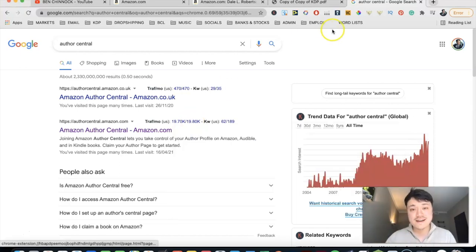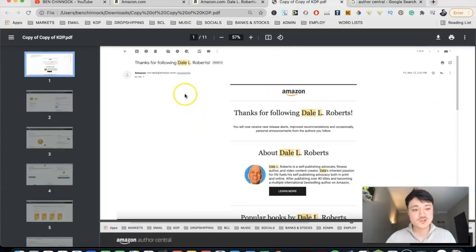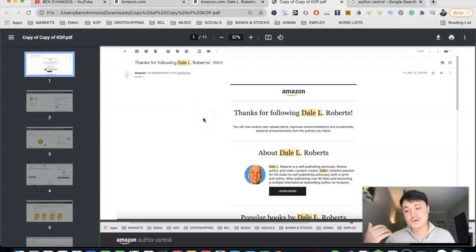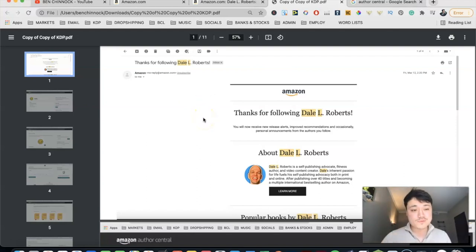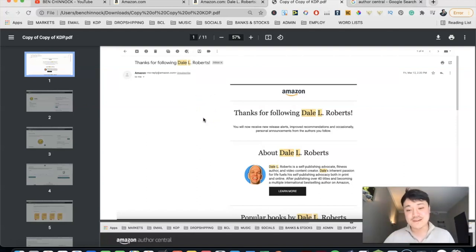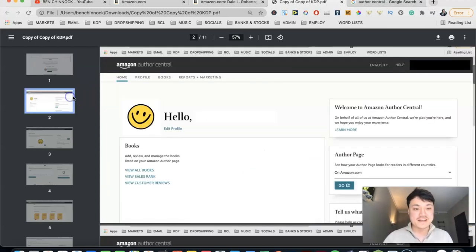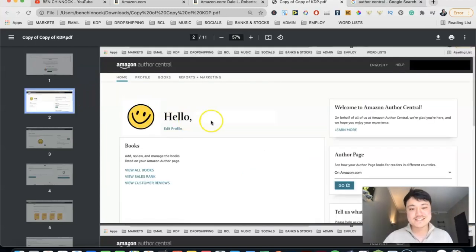So once you have access to it, I'm going to show you what the homepage looks like. I'm not going to be showing you my brands or my books because I'm still in the process of building the brands, so I don't want any copycats.